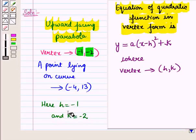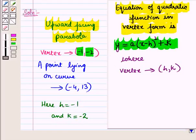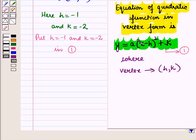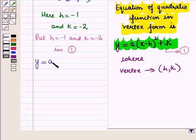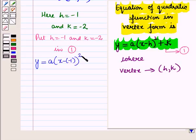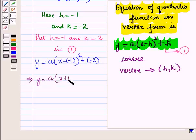Here h is minus 1 and k is minus 2. So let us put these values in the vertex form of the quadratic function. Putting h equal to minus 1 and k equal to minus 2, we have y is equal to a into x minus of minus 1 whole square plus of minus 2, which implies y is equal to a into x plus 1 whole square minus 2.